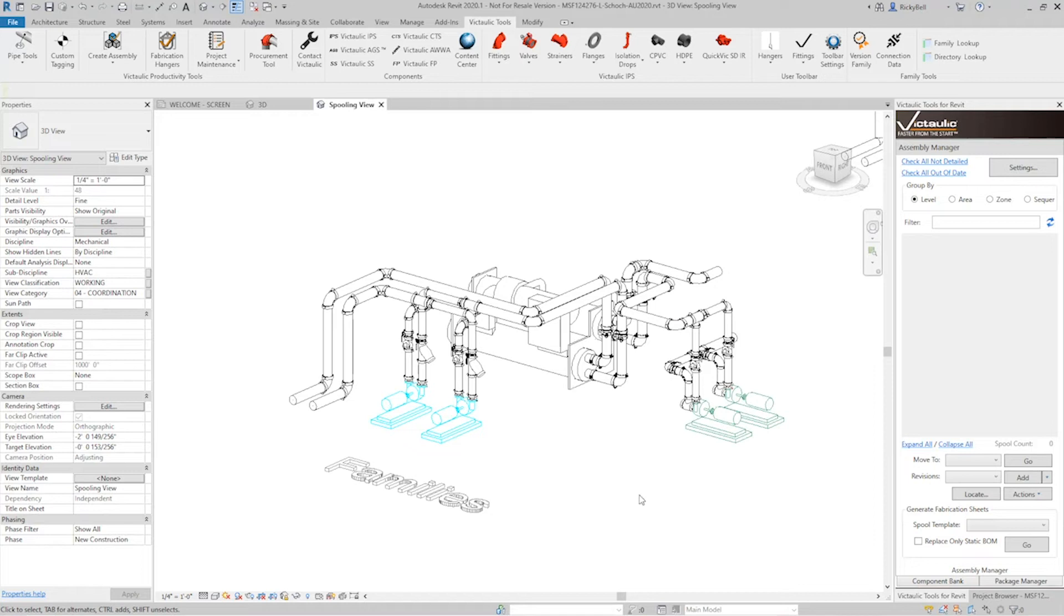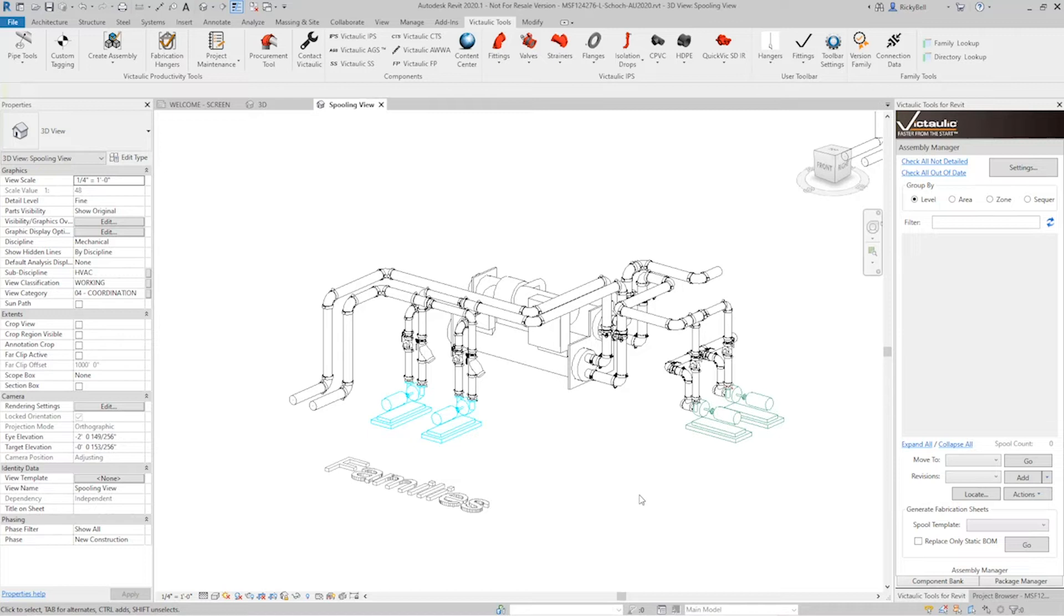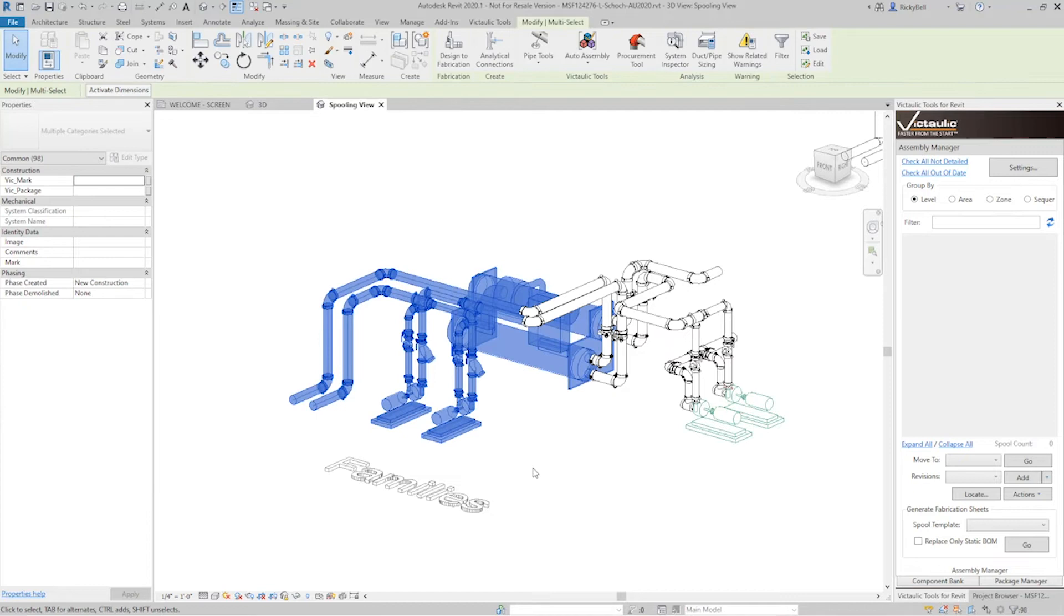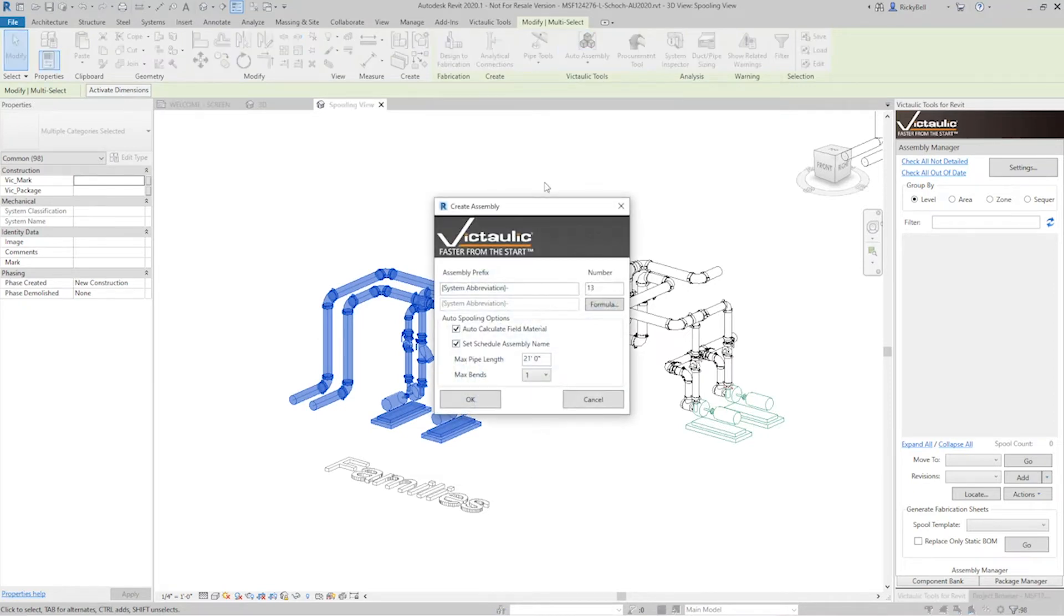So our spooling view, like I mentioned in other videos, is a 3D representation of your piping system that will show you whether or not an item has been added to a spool. If we were to use the auto assembly tool as a selection based tool, you could do something to this effect. Just grab everything on the left hand side and click on auto assembly.